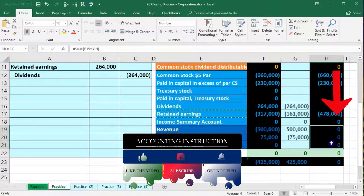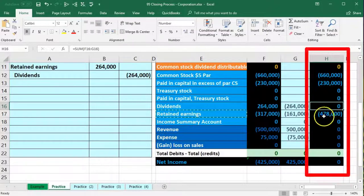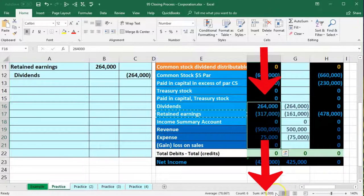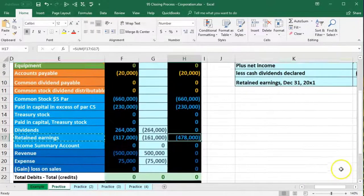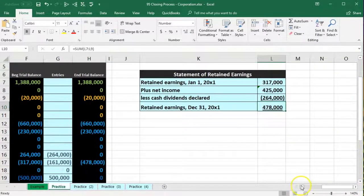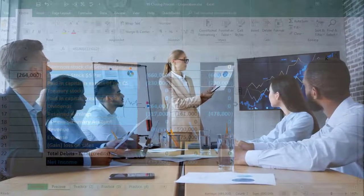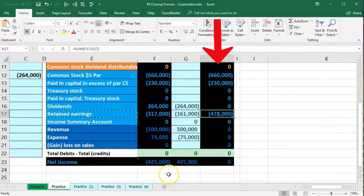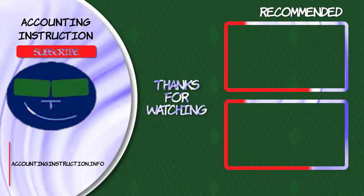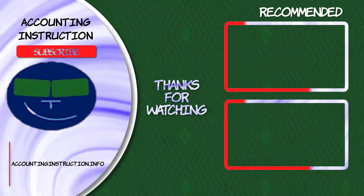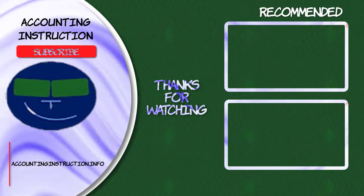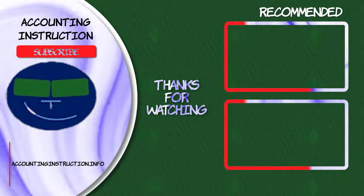All objectives are now achieved: the income statement accounts are zero, the income summary clearing account is back to zero, and dividends — the other temporary account — is zero. Retained earnings now reflects all of these transactions: $478,000 credit, matching the statement of retained earnings. The paid-in capital accounts are unaffected because they represent the investment portion — the initial capital contribution — not the accumulation of earnings.